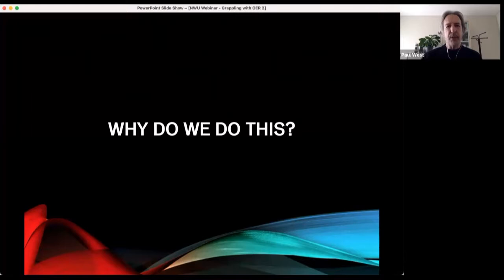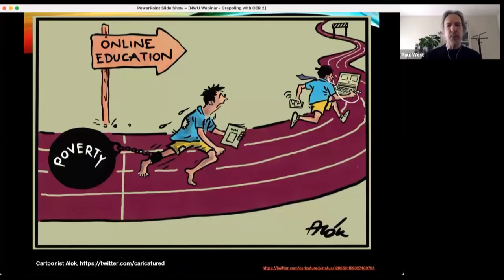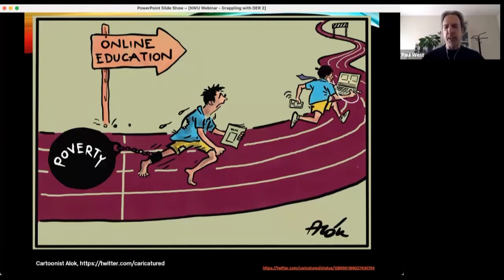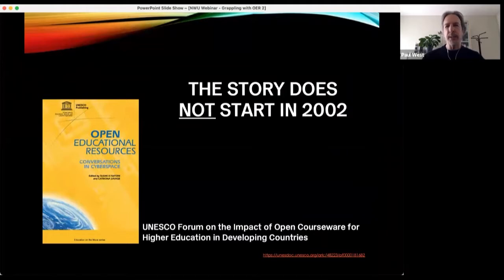Why am I involved in this? I think with the OER movement — and I was part of this before there was an OER movement — it's to try to equalise things around the world. This isn't just a South African problem or an Indian problem. This is a problem in all countries around the world. The wealthiest countries have a disparity problem as well, so maybe OER can contribute a little bit towards that.